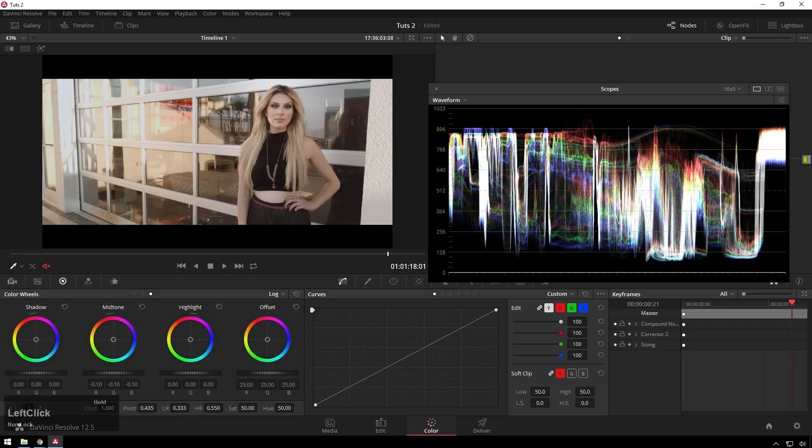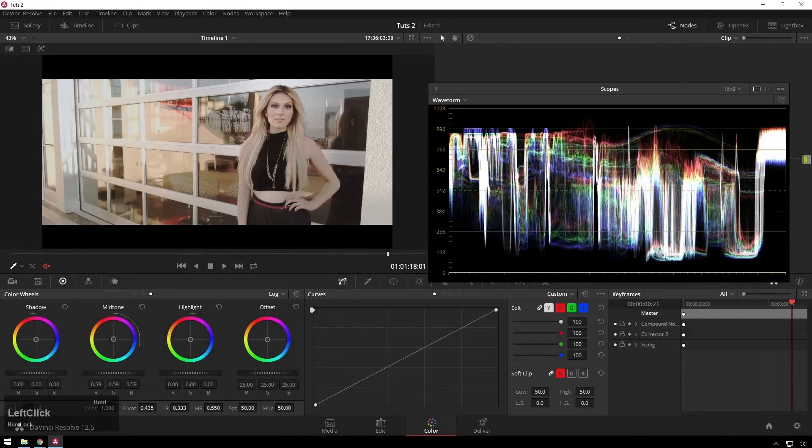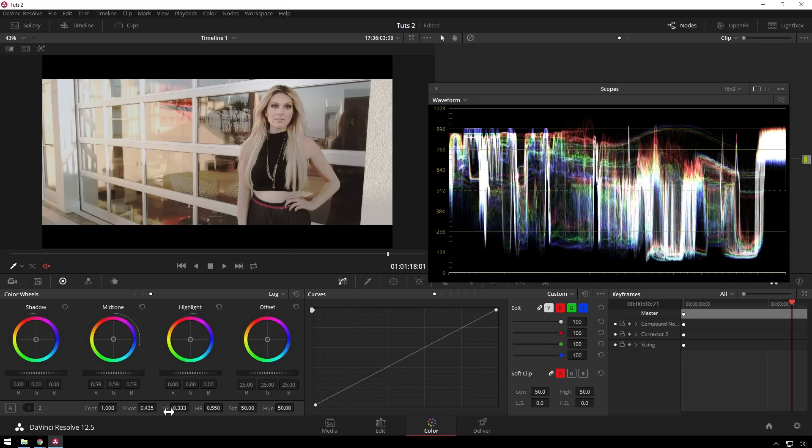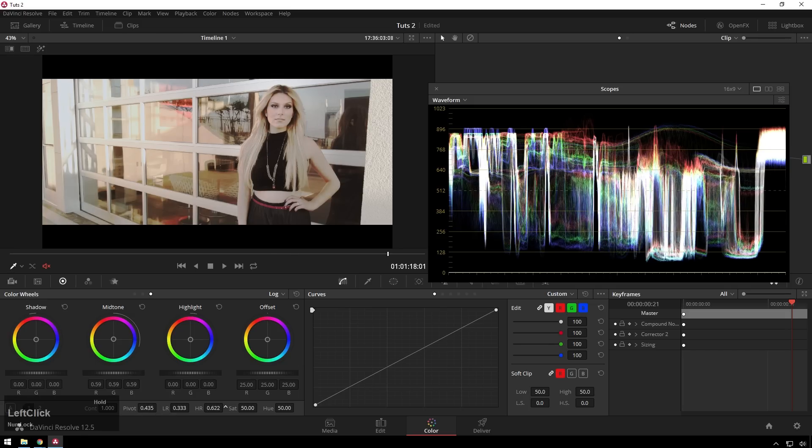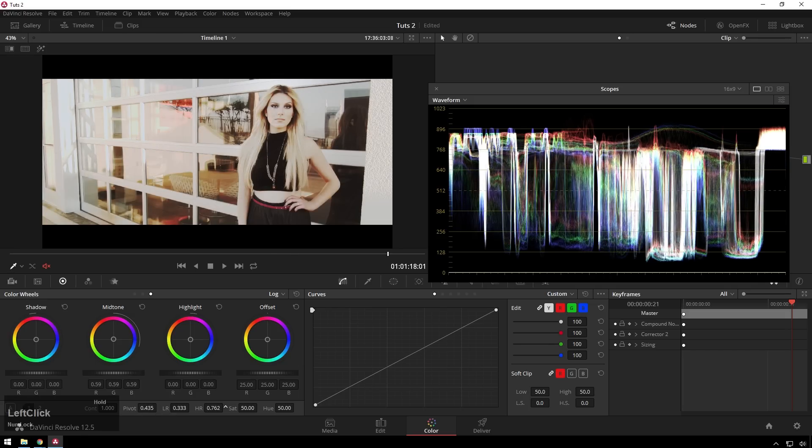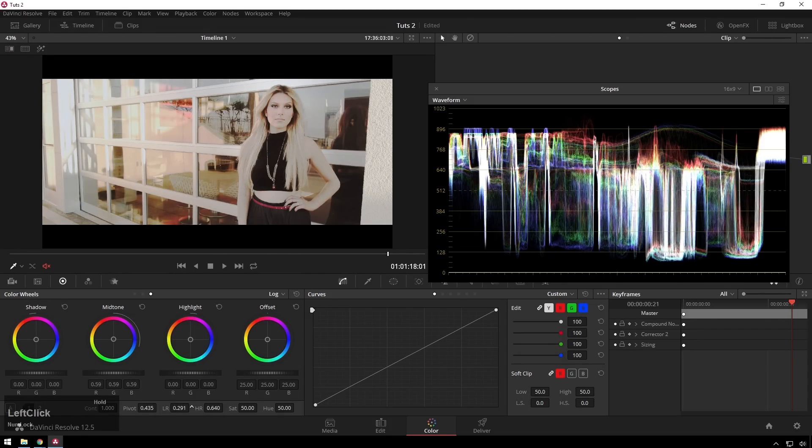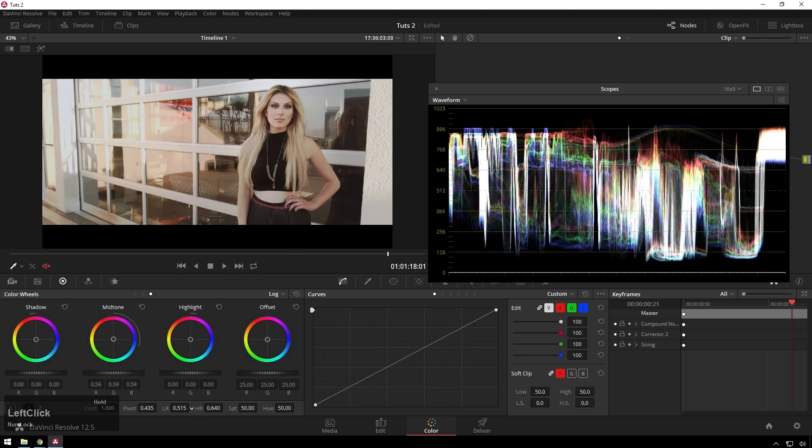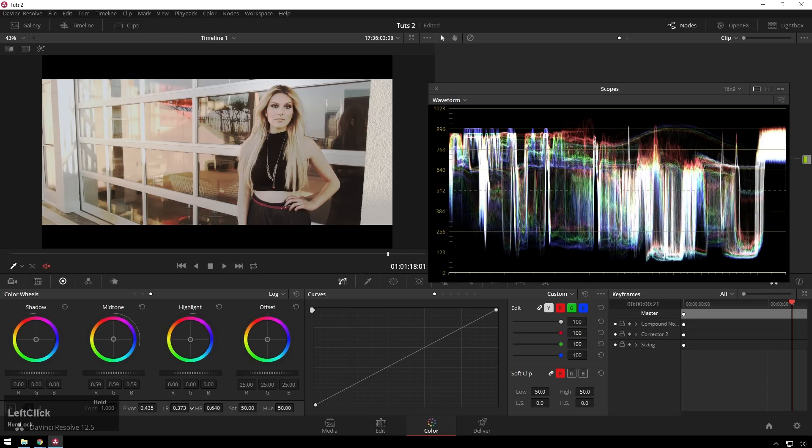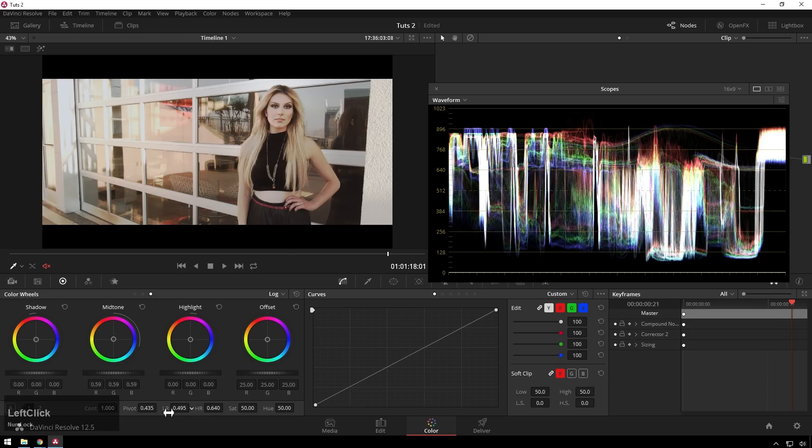So let's say we want our midtones way up, which would be our gamma in our other controls. We can bring the high range up and you can see it's affecting higher up parts of the image. Bring the low range down. So you can see we are getting really isolated control.